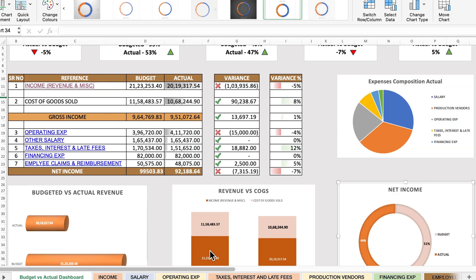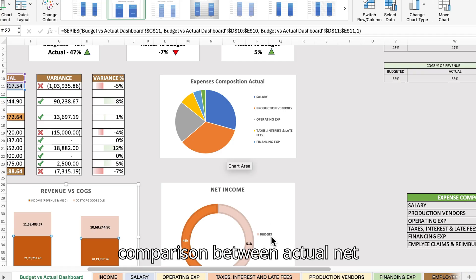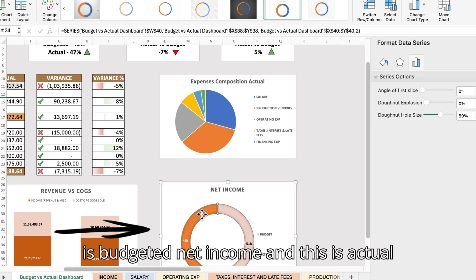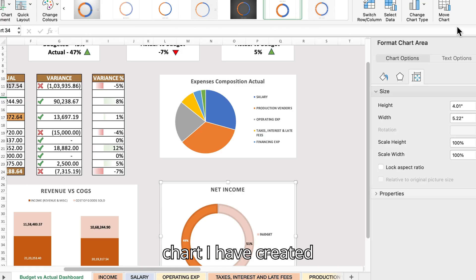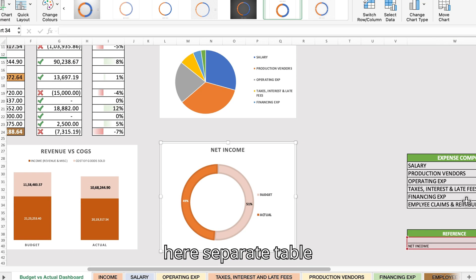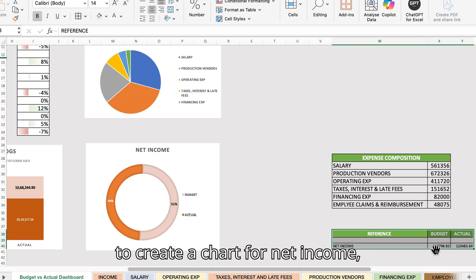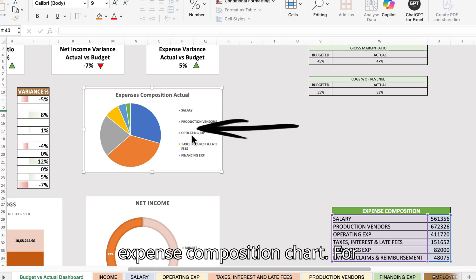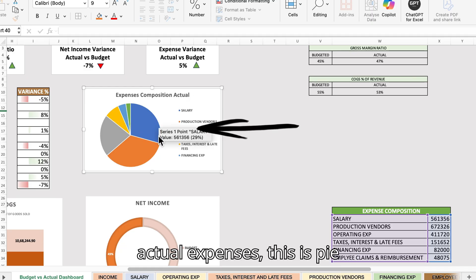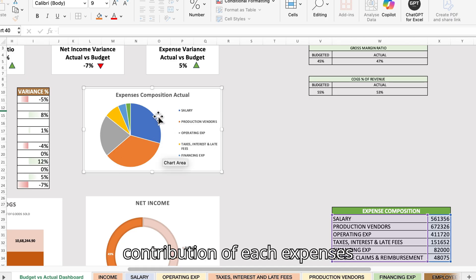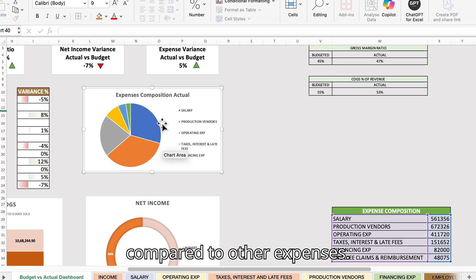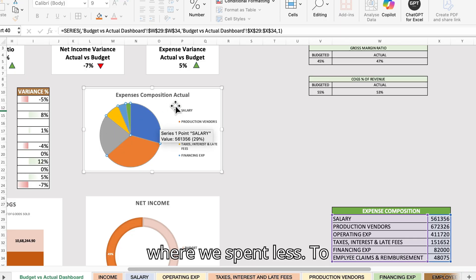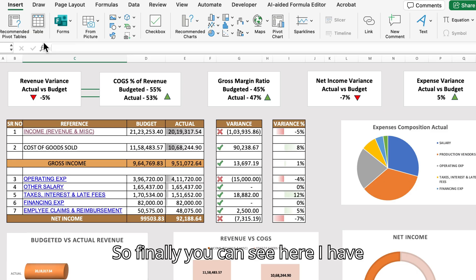The next chart is a donut chart showing the comparison between actual net income and budgeted net income. To create this chart, I created a separate table for net income — budgeted and actual. Next is an expense composition pie chart for actual expenses, showing the contribution of each expense compared to others so we can see where we spent more and where we spent less. A separate table was created for this chart as well.